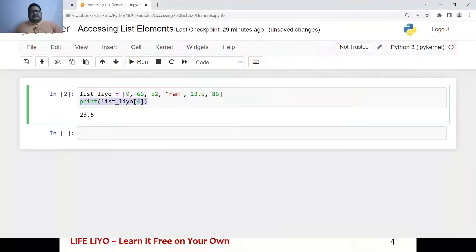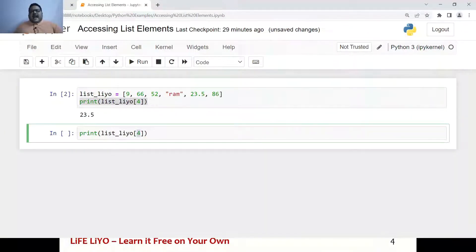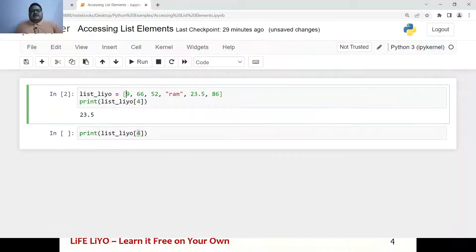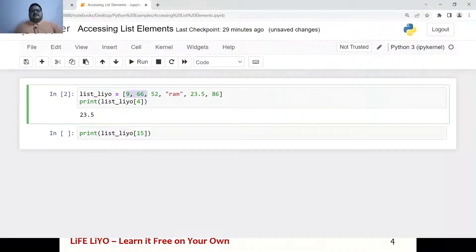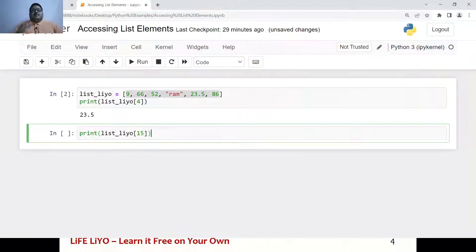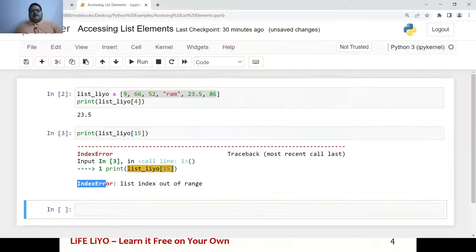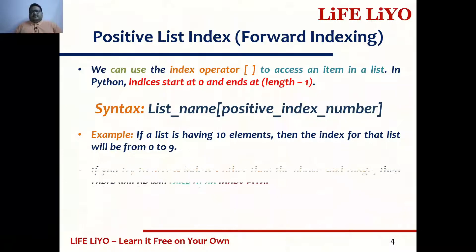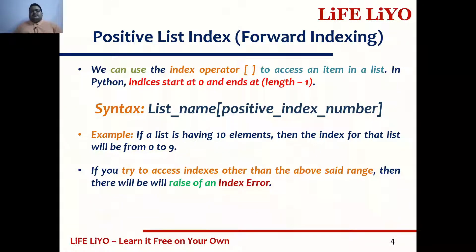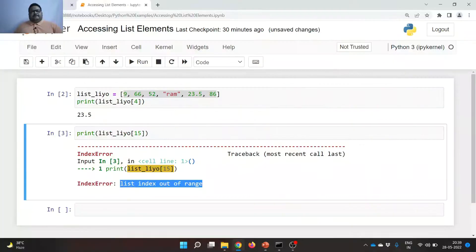Now, what will happen if we try to access an index beyond the range? This list has indices from 0 to 5. If you try to access an index beyond the length, we are going to get an error called index error — list index out of range. If you try to access indexes outside the valid range, there will be a rise of an index error: list index out of range.